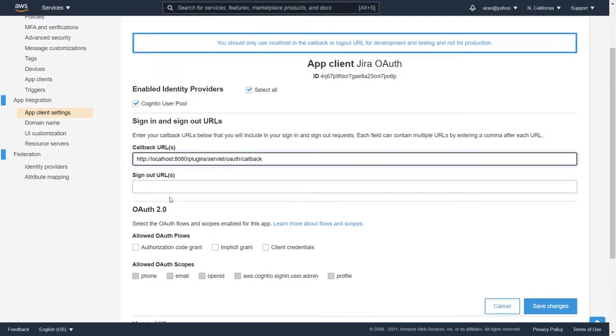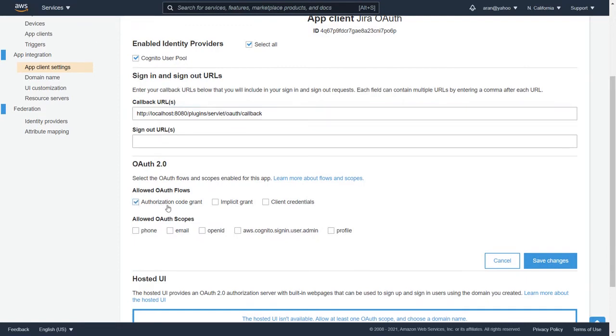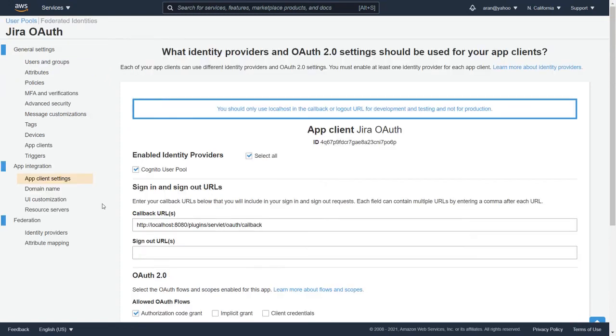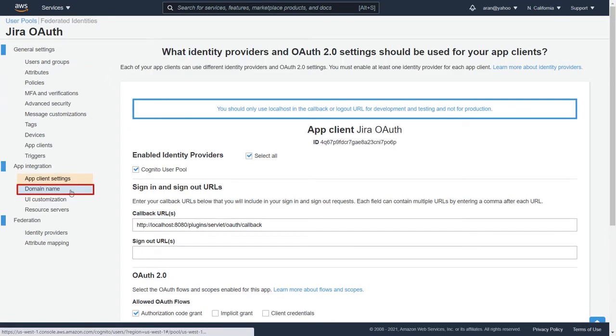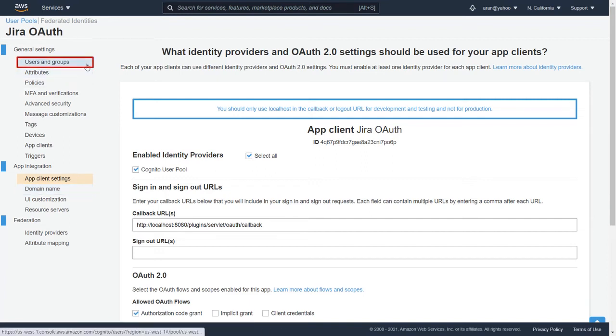Scroll down and select authorization code grant as allowed OAuth flows, and under allowed OAuth scopes, select OpenID to authenticate with AWS Cognito. Click on Save Changes. You can create your domain by navigating to the Domain Name tab, and create Users and Groups by navigating to the Users and Groups tab.